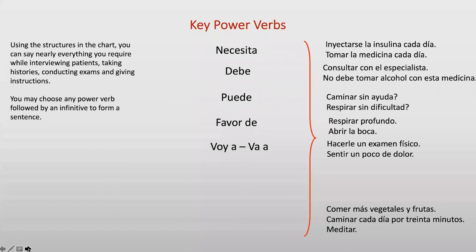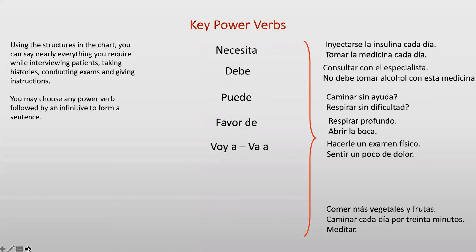Favor de — do me the favor of — is an excellent phrase to replace command forms in a polite way. Examples: favor de respirar profundo — do me the favor of taking a deep breath; favor de abrir la boca — do me the favor of opening your mouth; favor de extender el brazo — to extend your arm. For more advanced speakers, you can simply use the command form: respire profundo, abra la boca — these are interchangeable in Spanish.